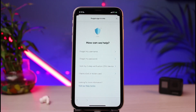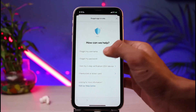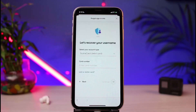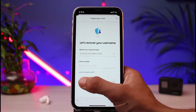You'll basically be taken to this interface where you have many options. If you forgot your username, you can tap on 'I forgot my username.' You have to enter your account type and your card number, then follow the instructions in order to recover your username.